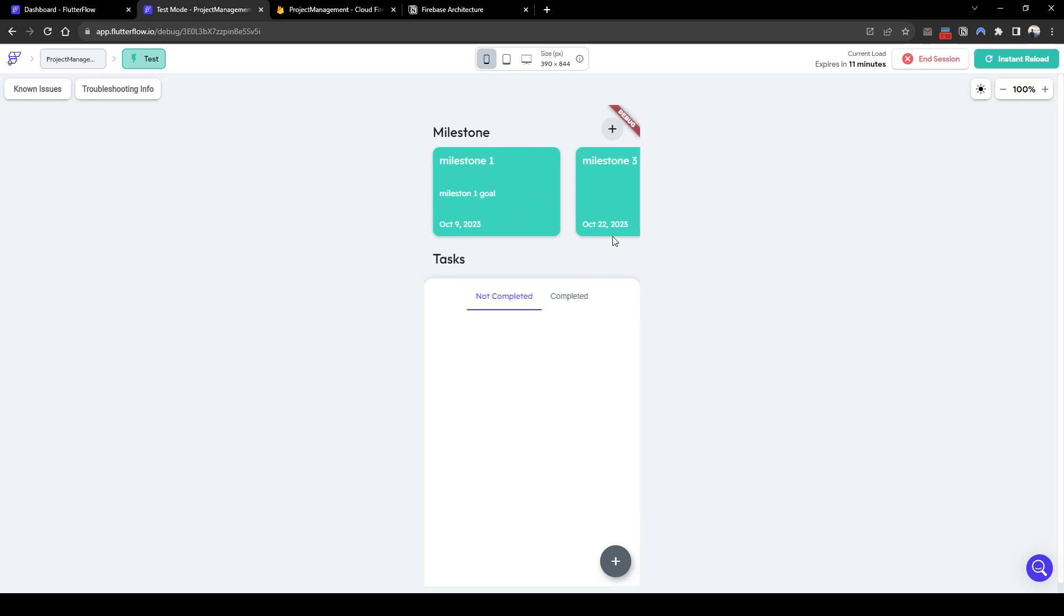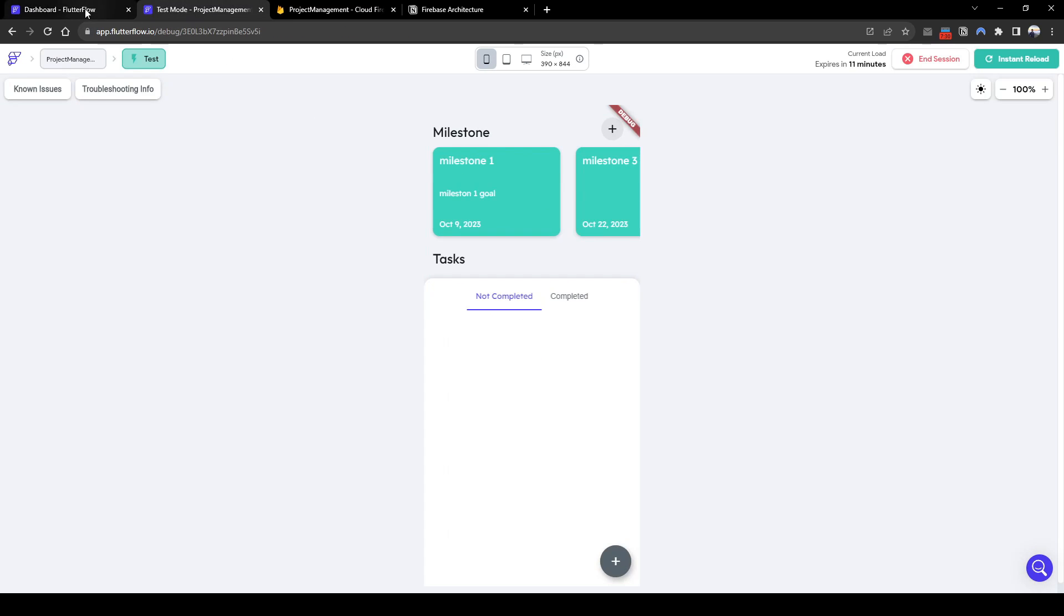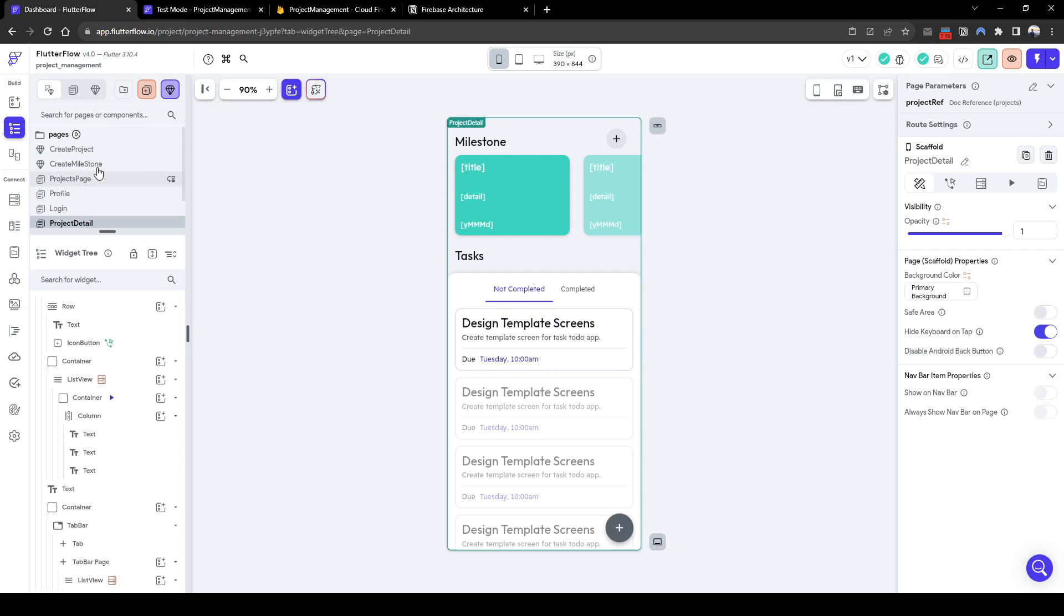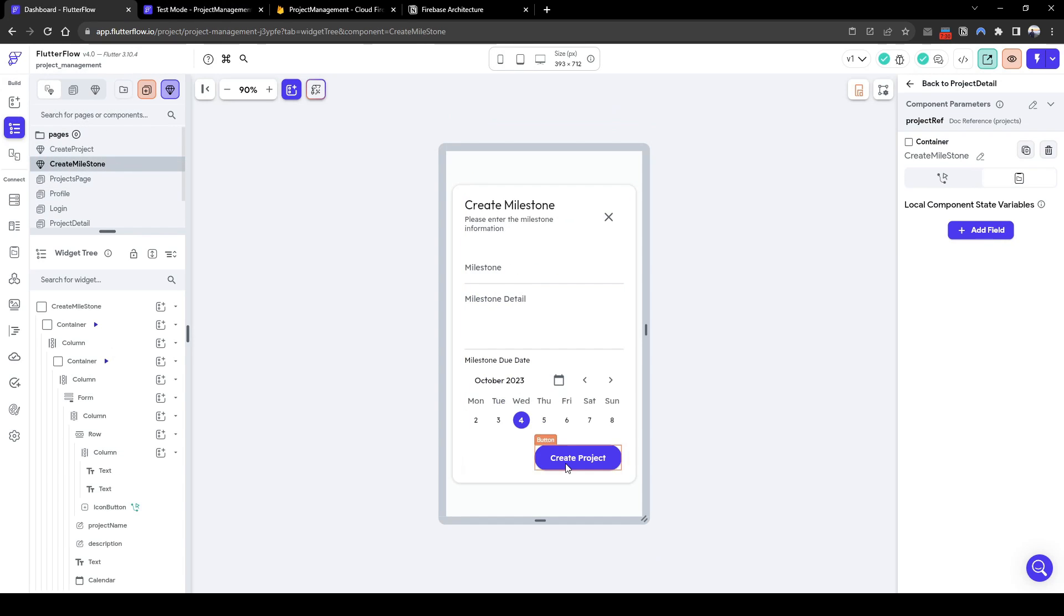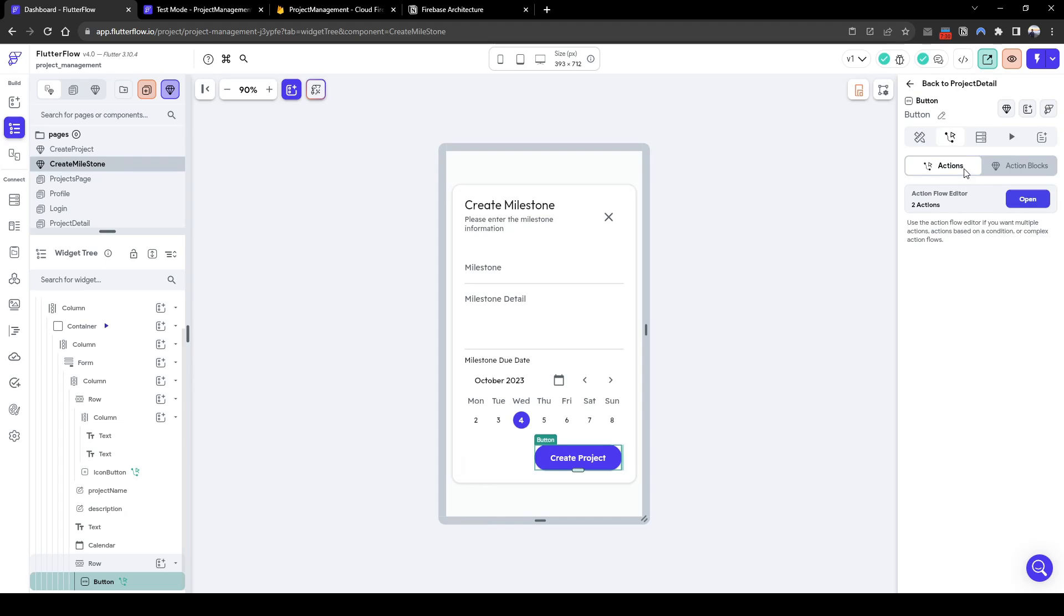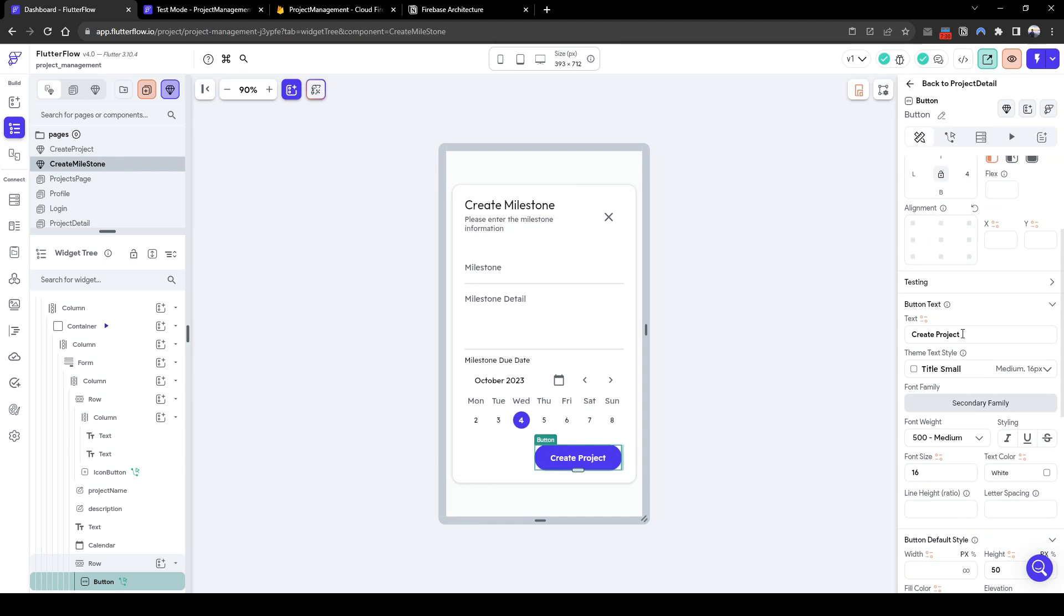Let's also make a note to fix the ordering of the milestone to be sorted by due date. Let's go back to the app and quickly change the component to say create milestone instead of create project.